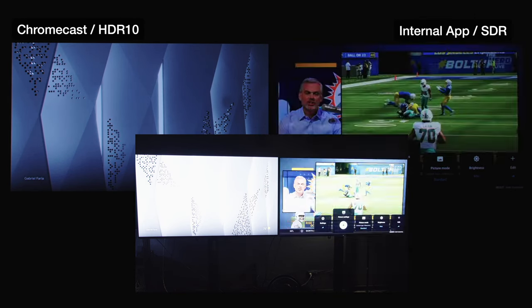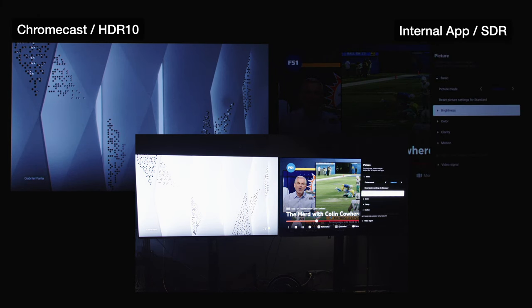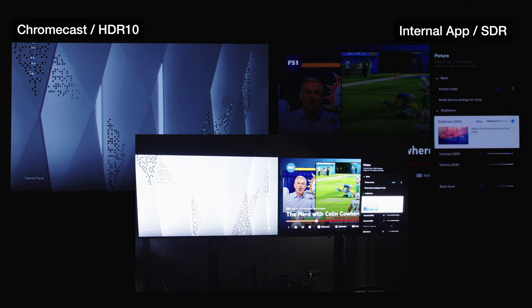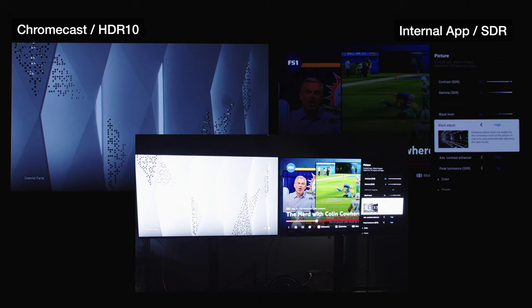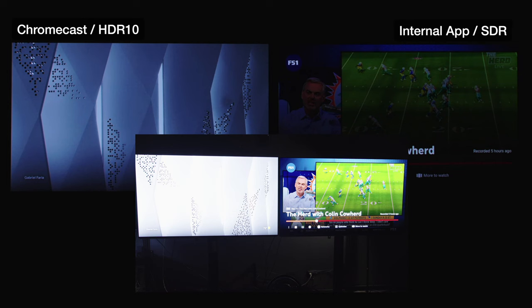On the other side we have the internal app picture settings — let's take it to vivid. Everything is similar except it's SDR, so tone mapping is not accessible. Everything else is on high color, very similar — neutral live color on high, clarity same setting 75 sharpness, medium digital noise reduction, medium smooth gradation on low.